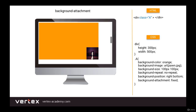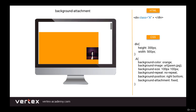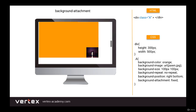The position is fixed, and if you scroll the page up or down, the position doesn't change. This is similar to position: fixed, but in this case we're fixing the position of the background image instead of the position of the block. Now let's see how these values work in practice.